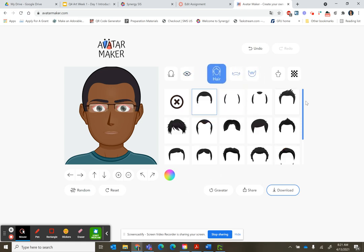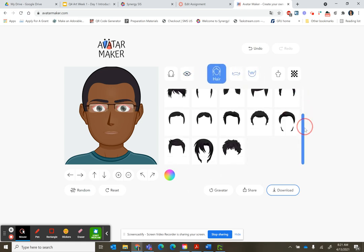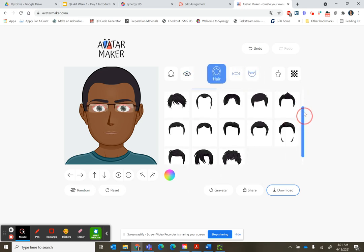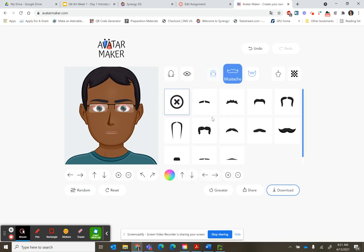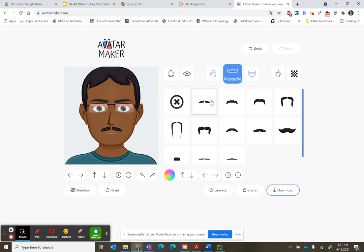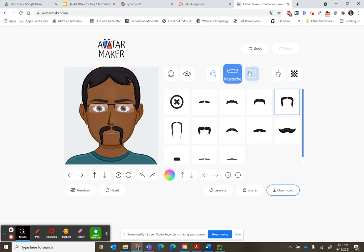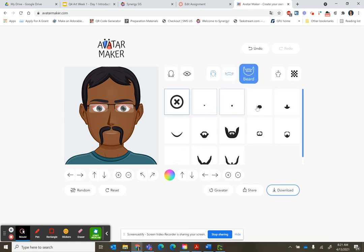Then you can change the hair — it's kind of sweet. You can add a mustache. Remember, if you have a mustache in real life, great. If you don't but you want one for this, go for it. This is your moment to shine. You can add a beard if you want.